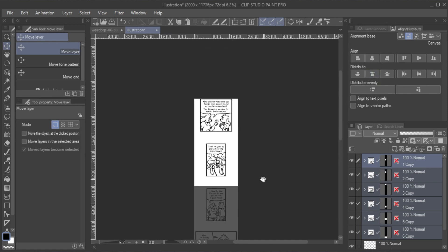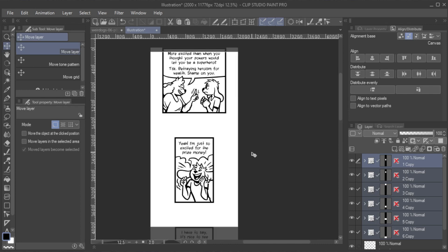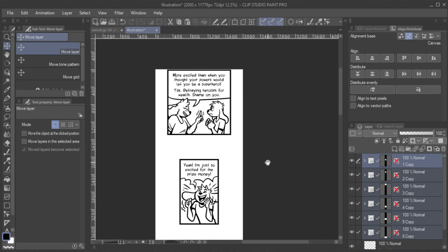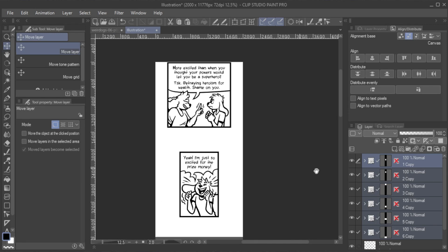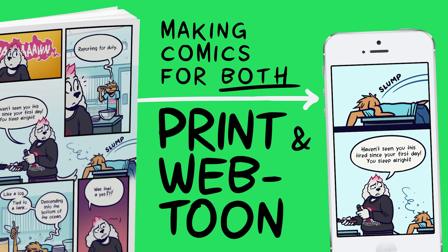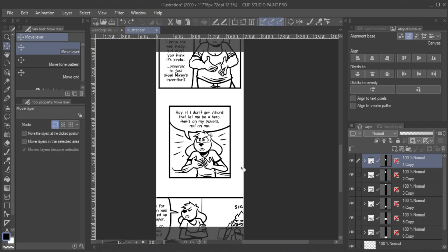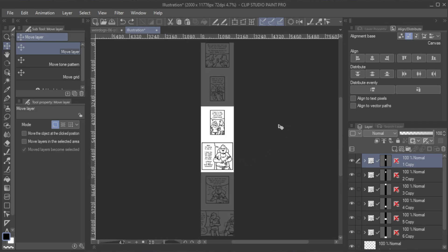Of course, it can be good to switch up the spacing between panels for dramatic reasons. More about that in my other tutorials, making comics for both print and Webtoon, and 8 techniques for scene transitions in Webtoons. However, the new feature still is a huge time saver when it comes to this kind of task.